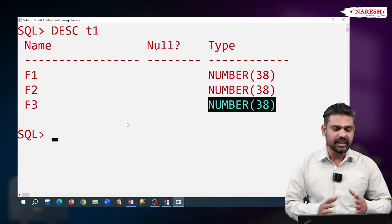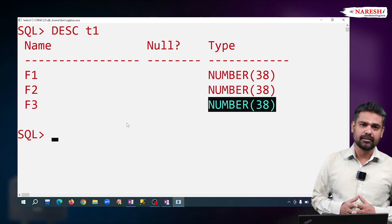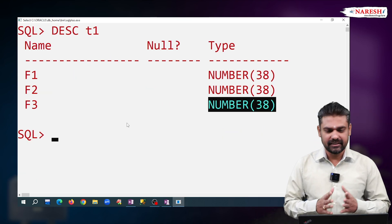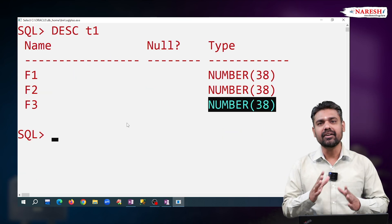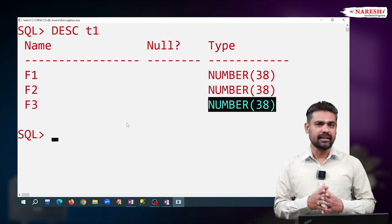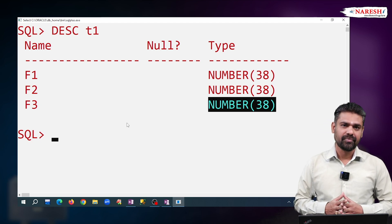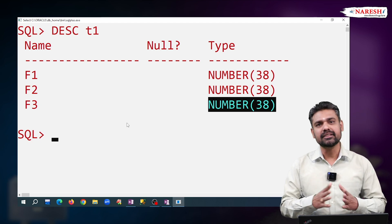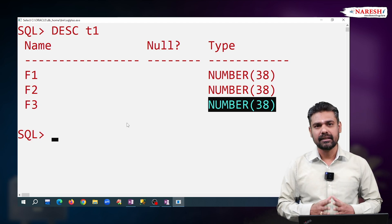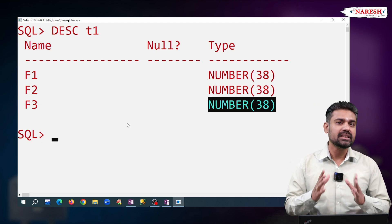So, with this we can understand that INTEGER and INT are not separate data types. Those are alias names of NUMBER(38).